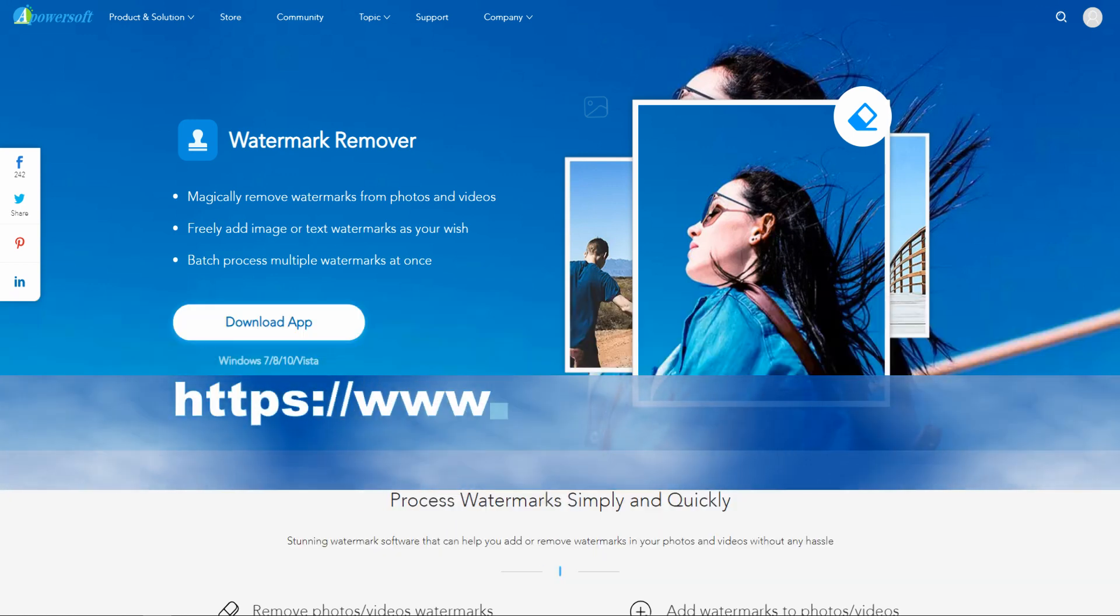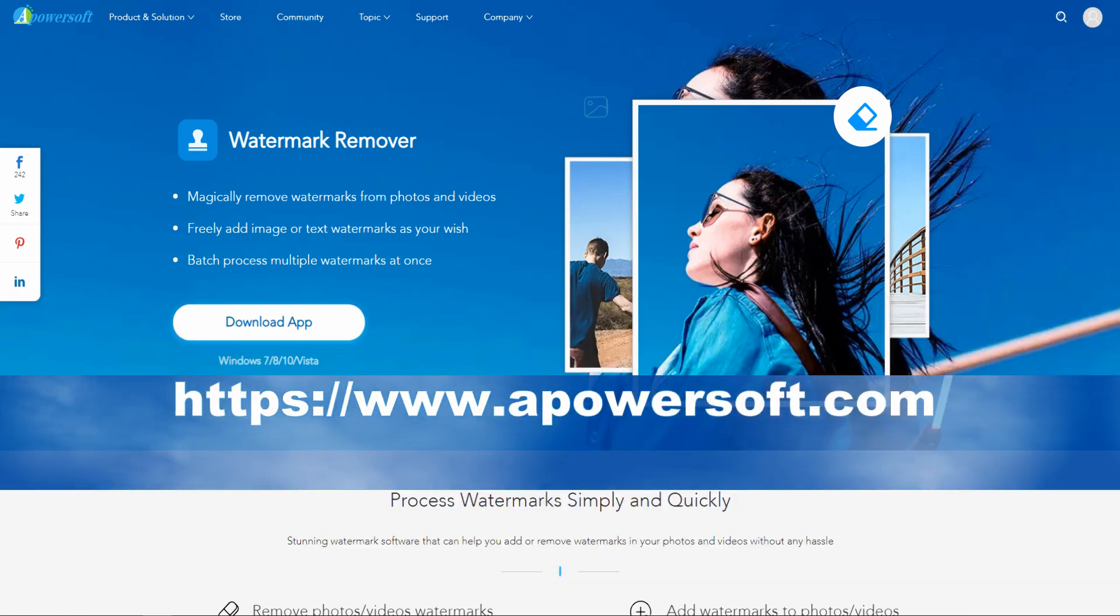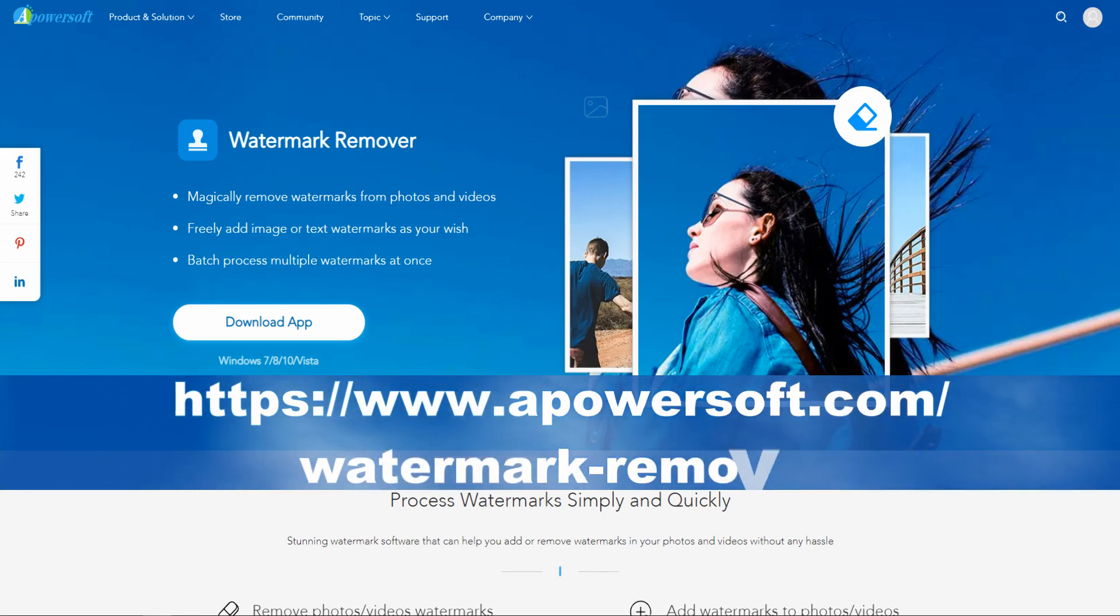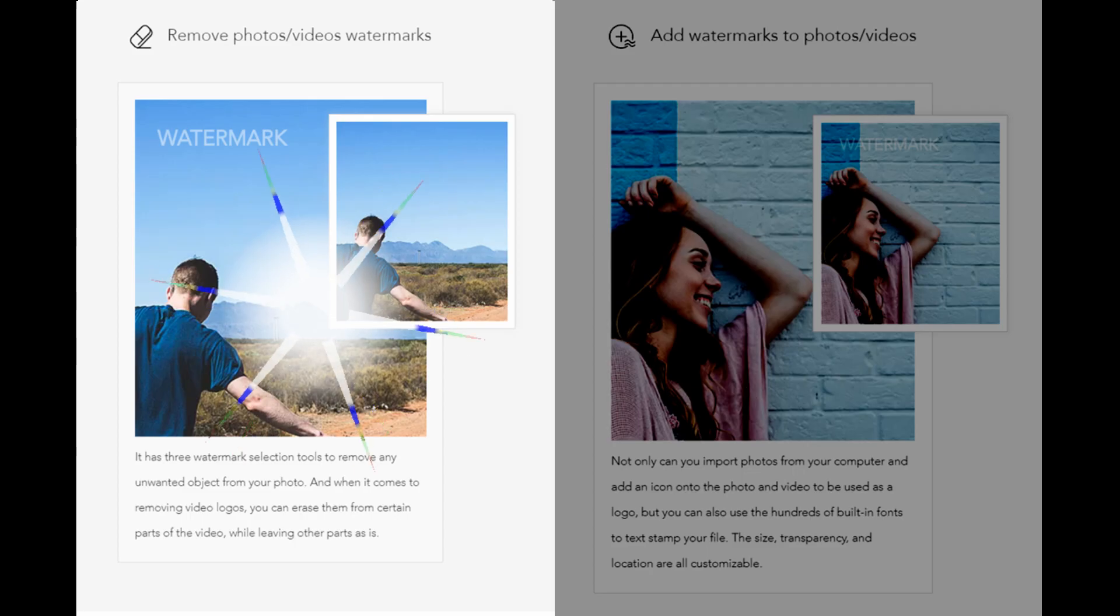Simply go to your browser to download and install the software. First off, let us remove watermark from photo.